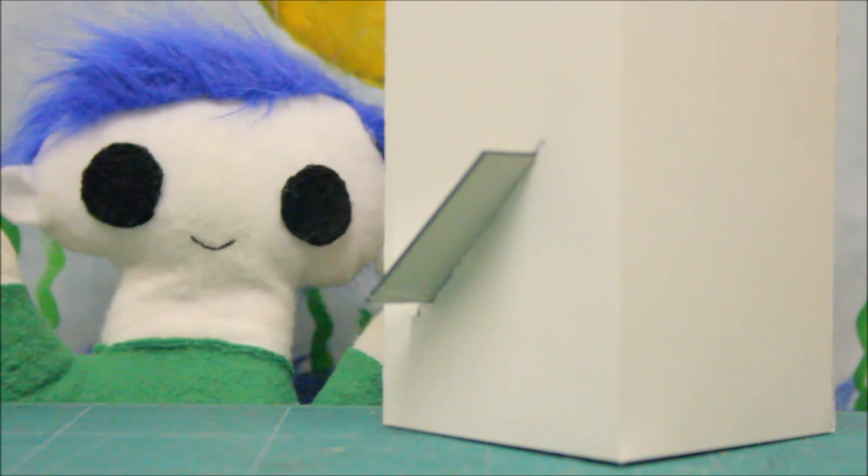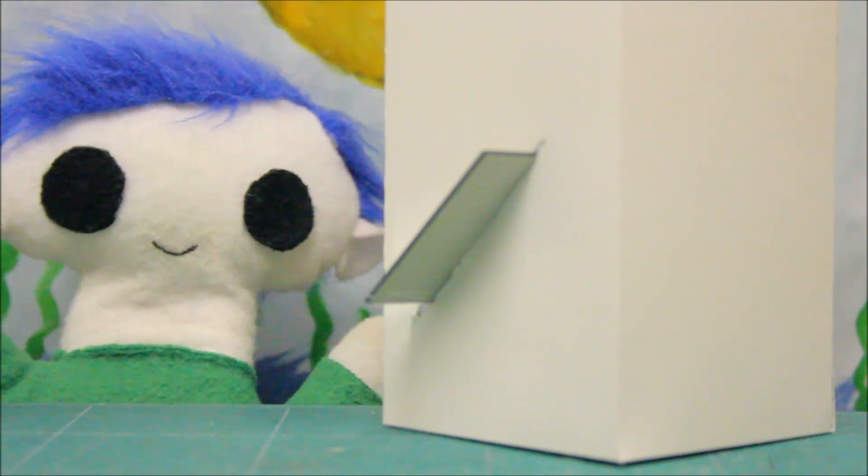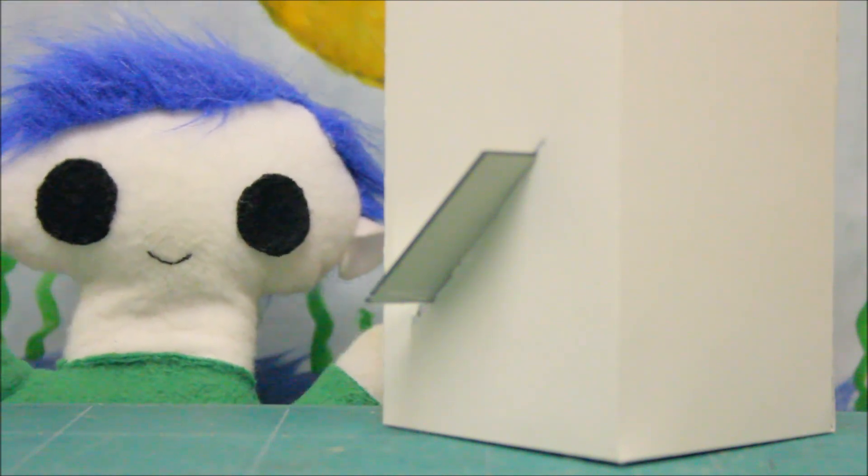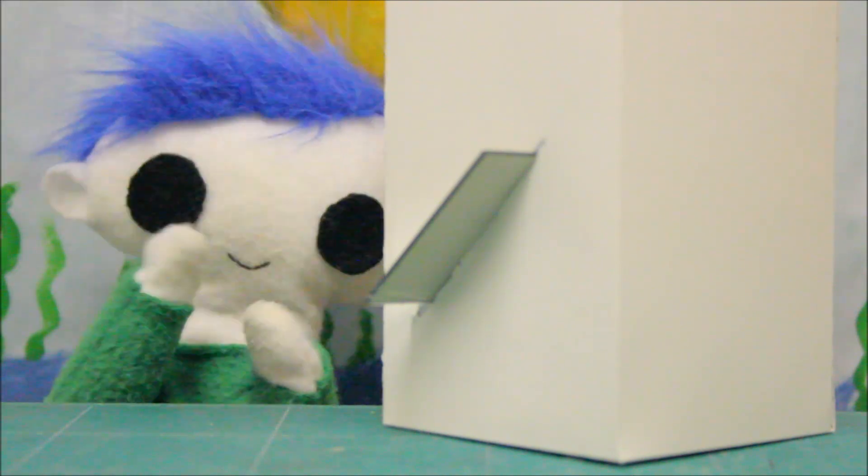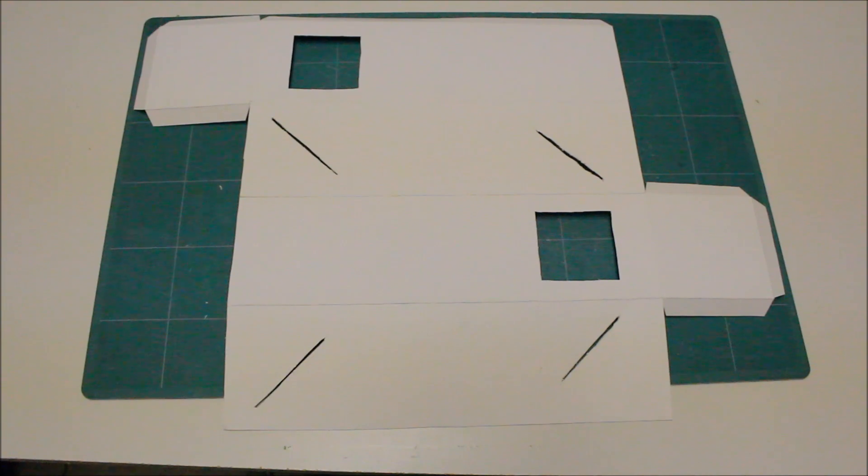Odie, can you show us how you made your periscope? First, you cut some cardboard to make a box.